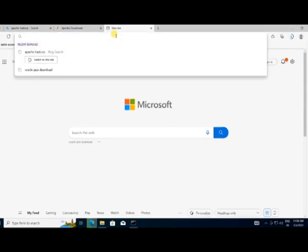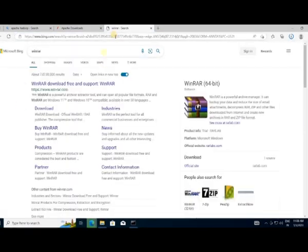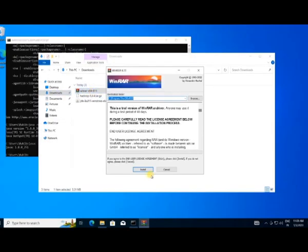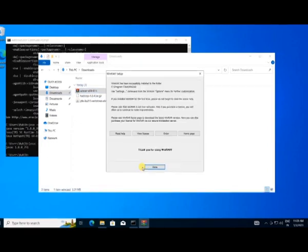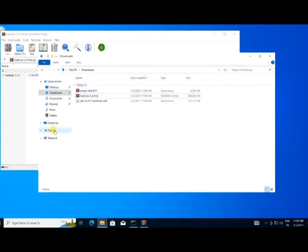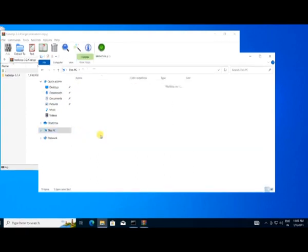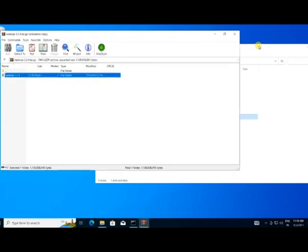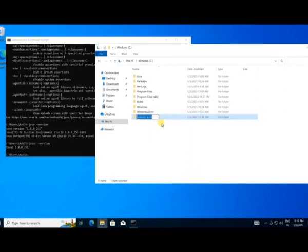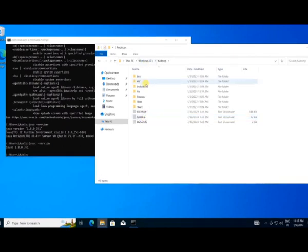We also need WinRAR to unzip the file, so install WinRAR first. Once installed, double-click the downloaded Hadoop file and extract it to the C drive, then rename the extracted folder as Hadoop. Now open the Hadoop folder, then click on etc.